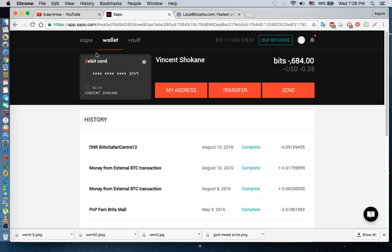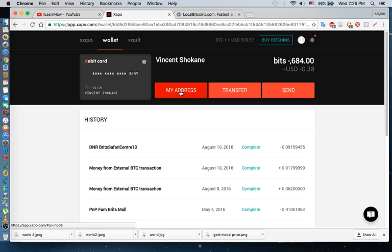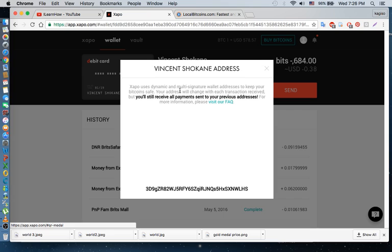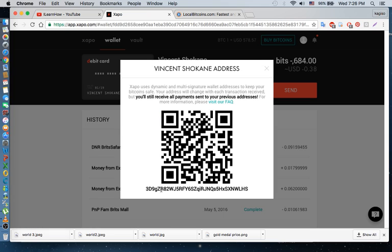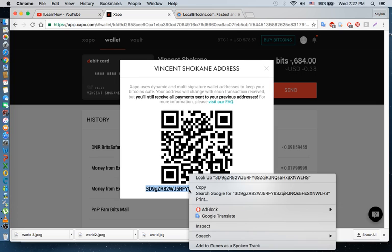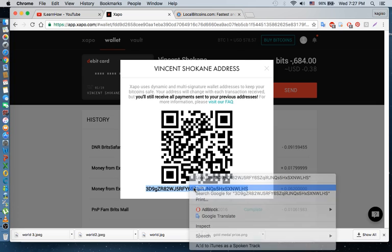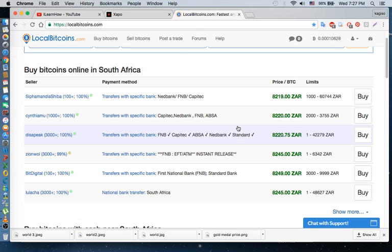So let's get to the business. Here you go to wallet, then you go to my address. Here you find this address here, this is your account number. You use this number, you can copy it.